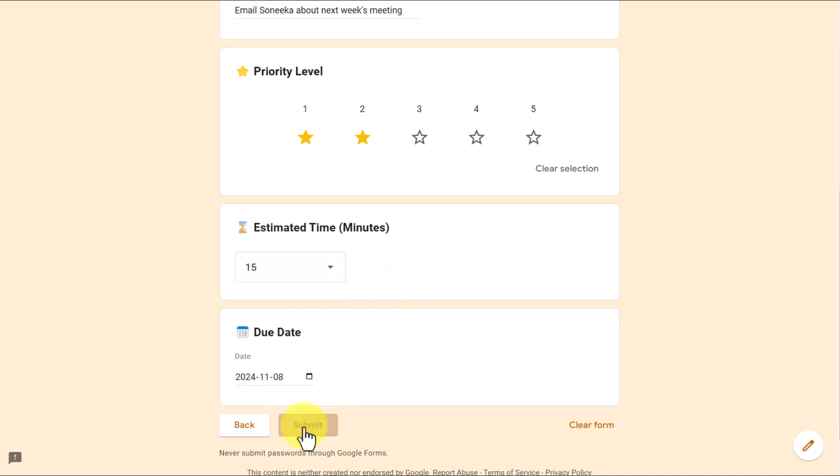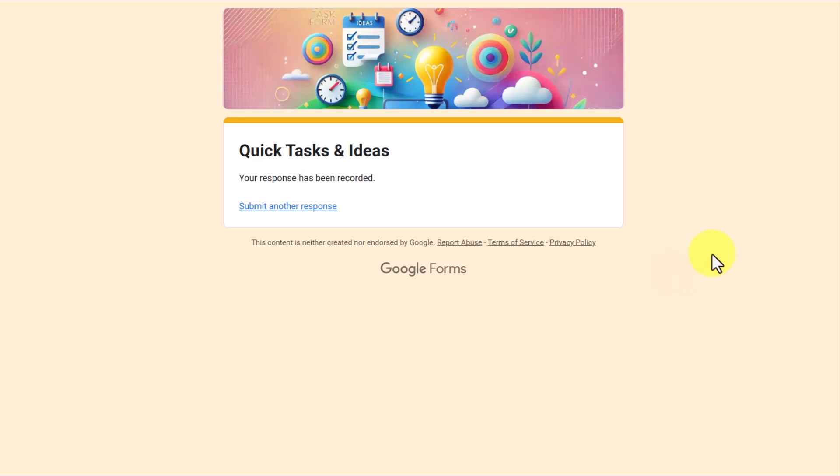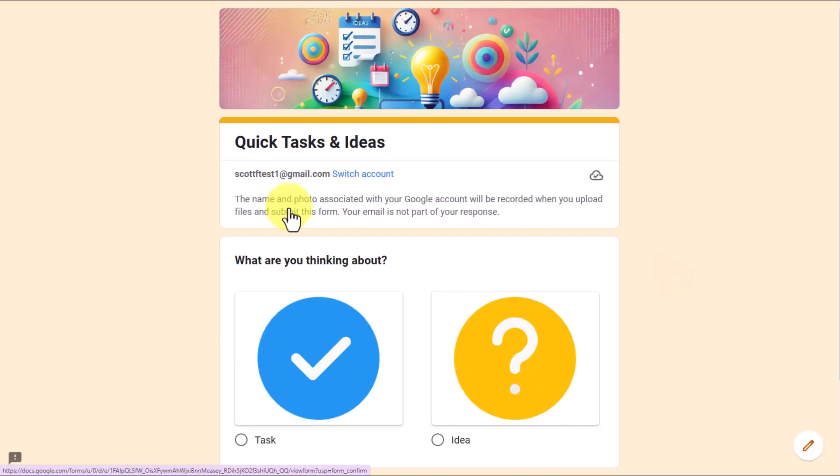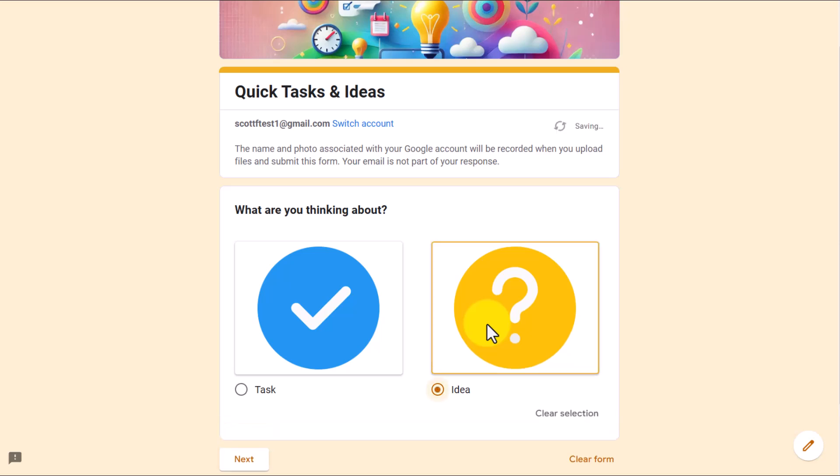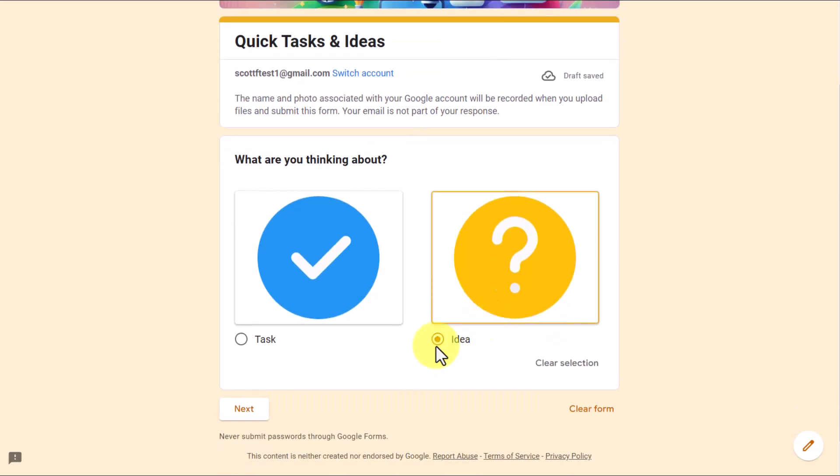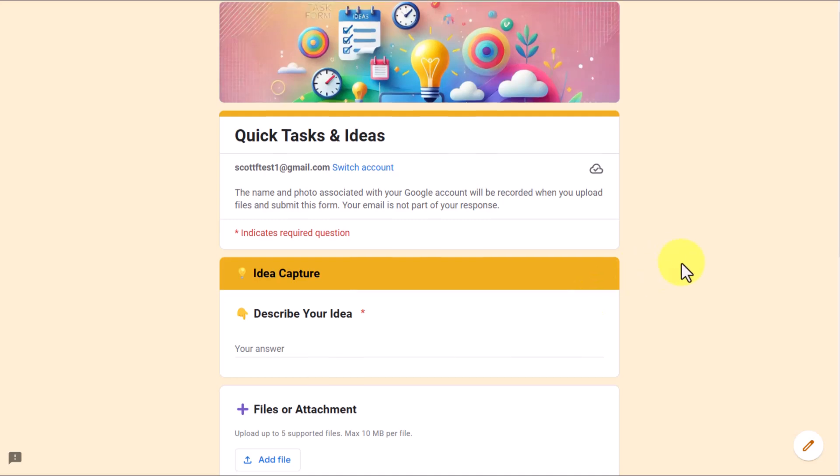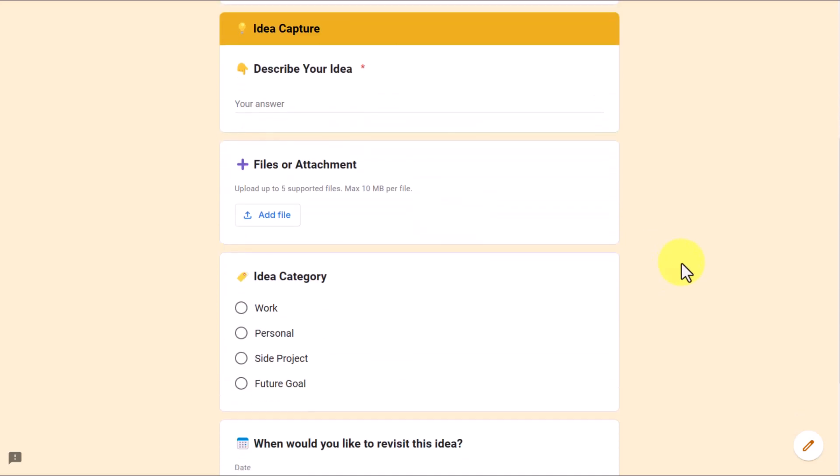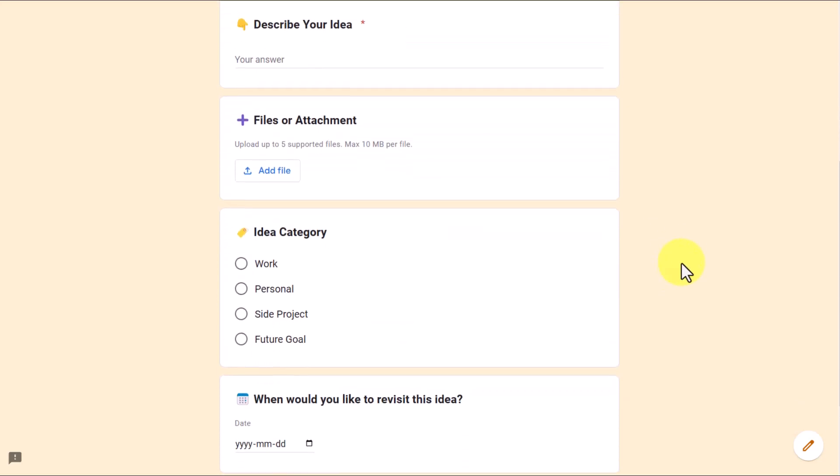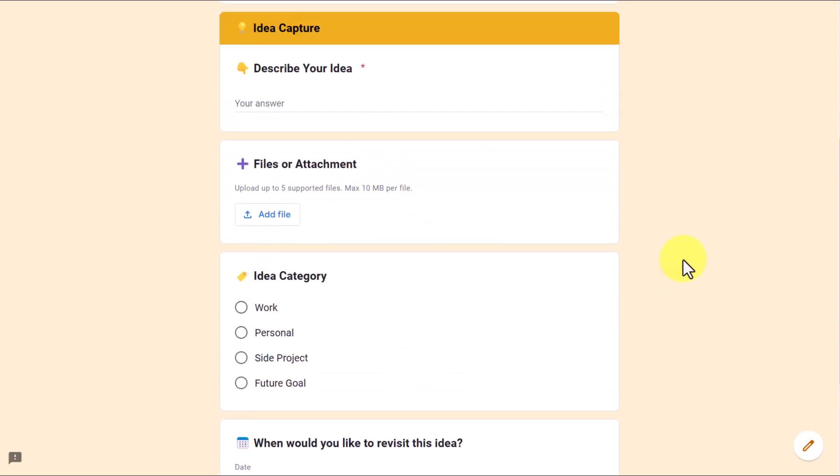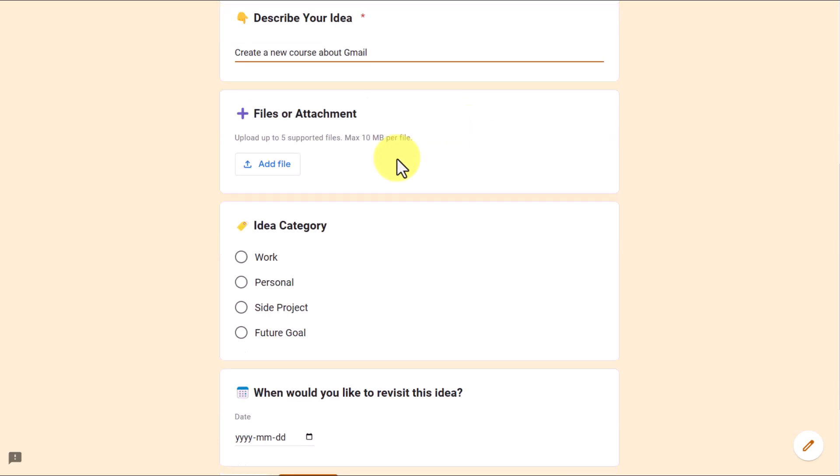I'm going to go ahead and hit submit, and I can immediately submit another response. So if I click this link, I'm brought back to the beginning, and maybe I want to add another task, or maybe I want to add an idea. Let's go with an idea this time. I'm going to select idea, I'm going to hit next. And you'll notice, although I have four questions as well on this screen, they are different. So maybe my idea is to create a new course about Gmail. That's my idea. I'm not saying I'm going to do it, but it's just an idea.